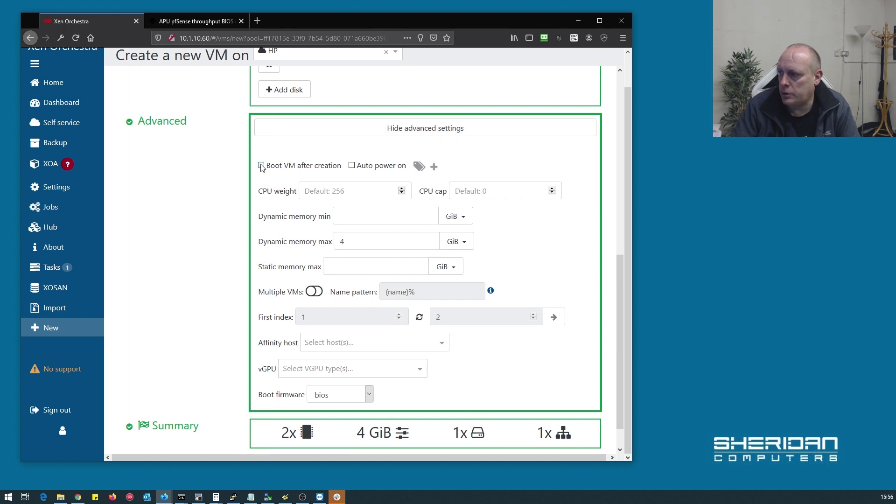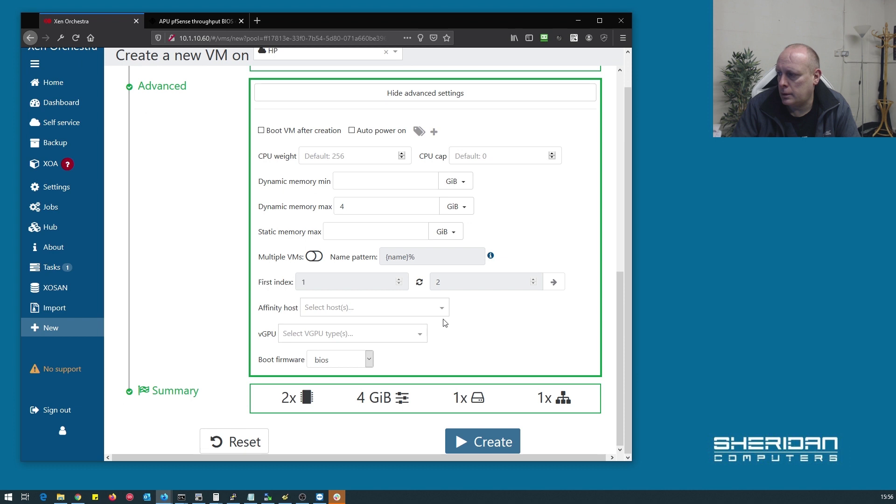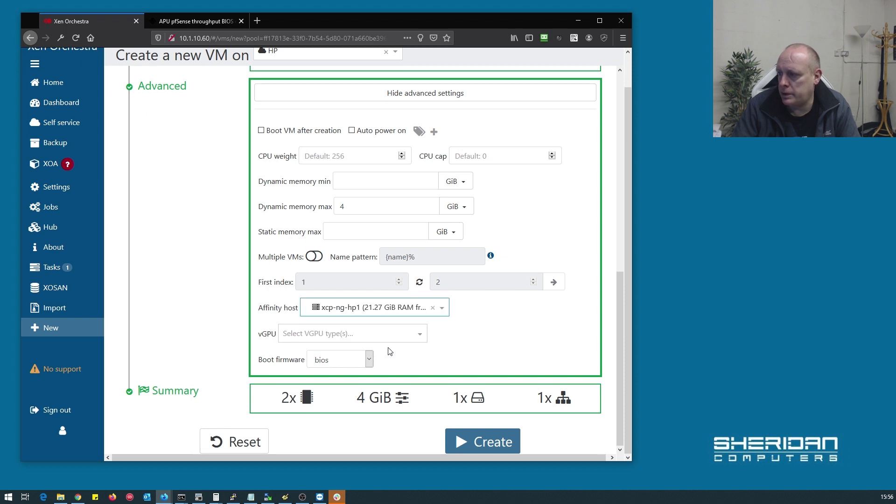I don't want to boot the VM after creation. I don't want to bind this to that host. Let's create the machine.